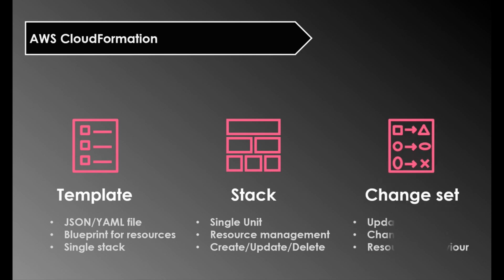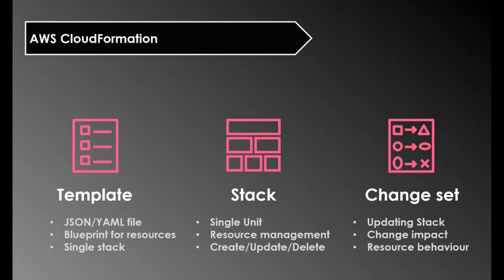Finally, change sets. If you are willing to make any changes to the resources in a stack you update the stack. The update might impact your running resources. For example, if you are trying to rename a running RDS instance it is not an in-place operation. Instead CloudFormation will delete and recreate the RDS instance. Such type of information will be conveyed to you by change sets. So the whole CloudFormation revolves around those three components.